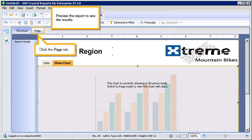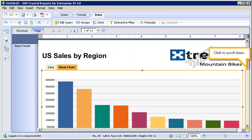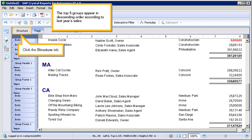Preview the report to see the results. Click the Page tab. Click to scroll down. The top 5 groups appear in descending order, according to last year's sales.